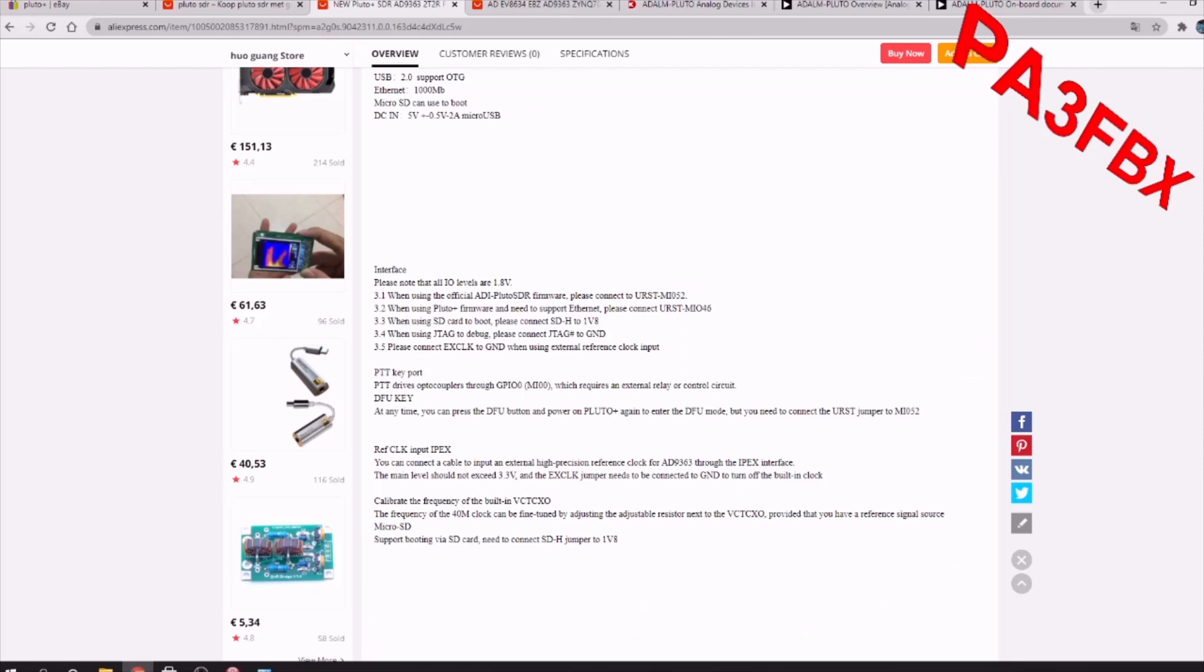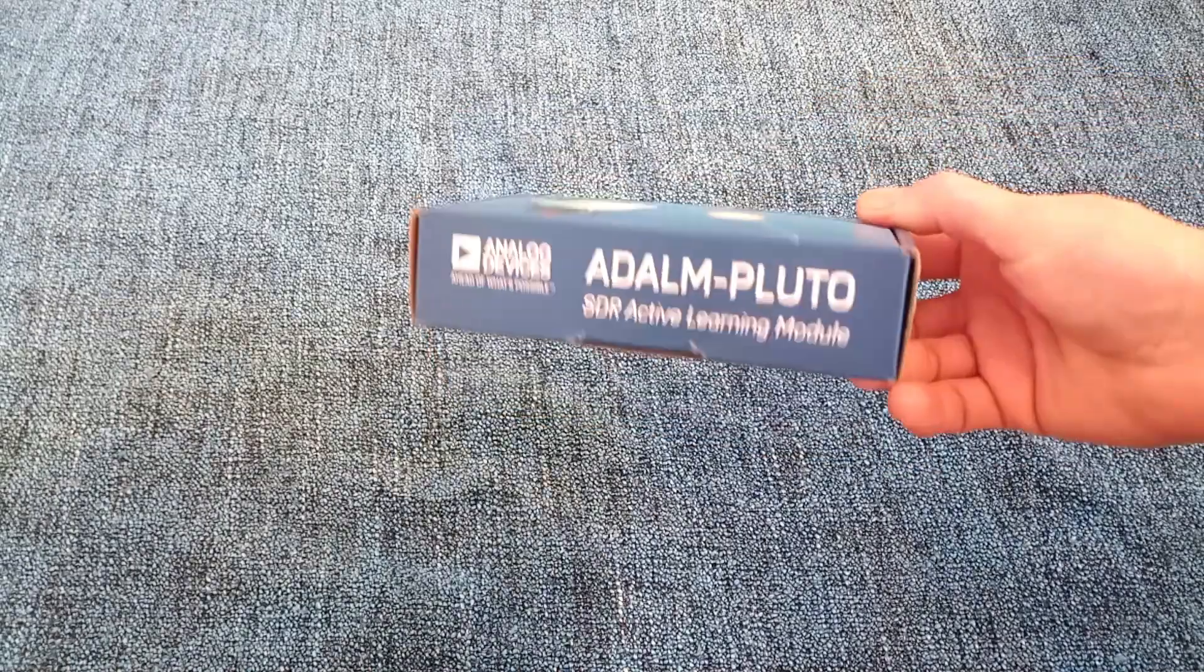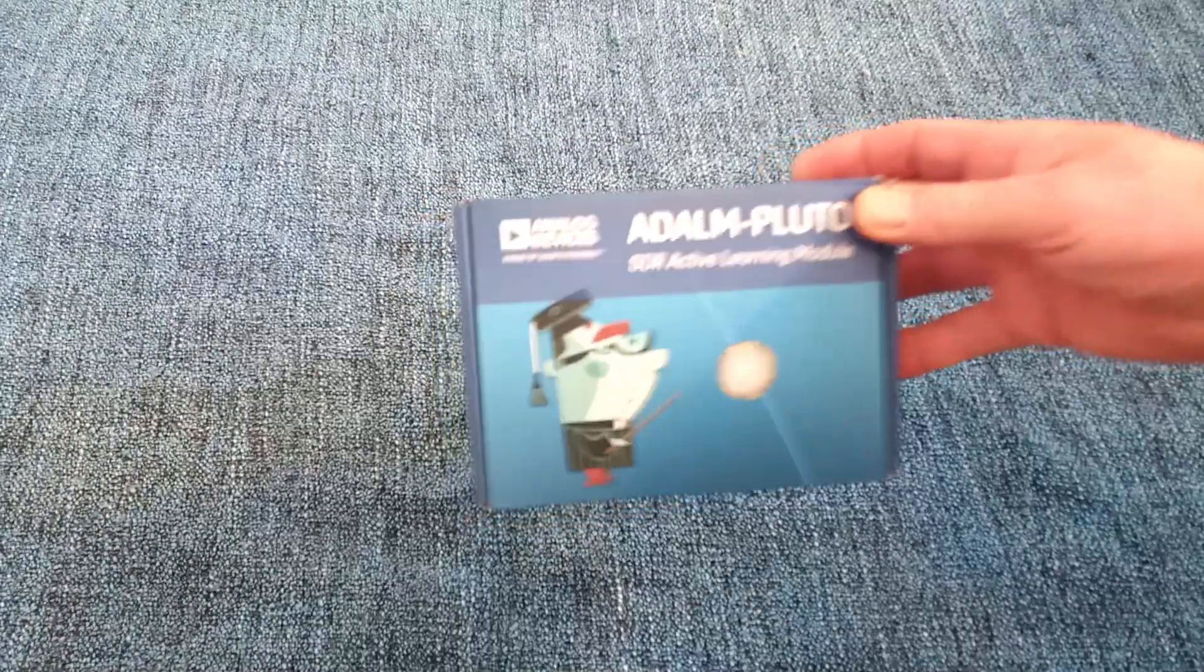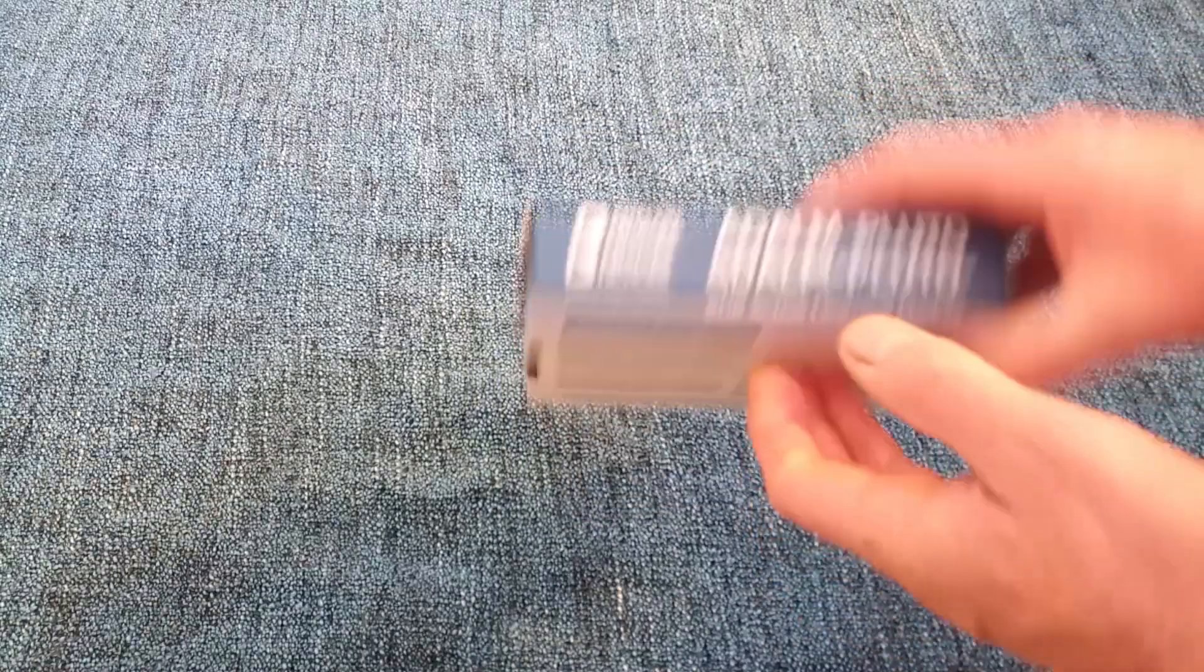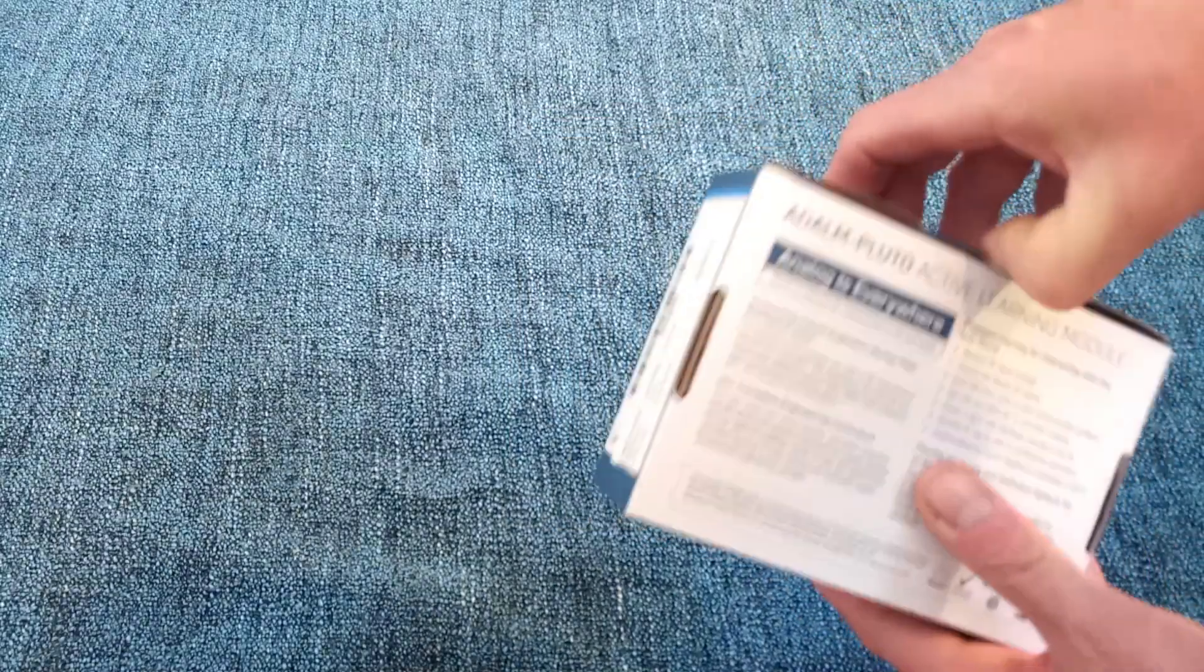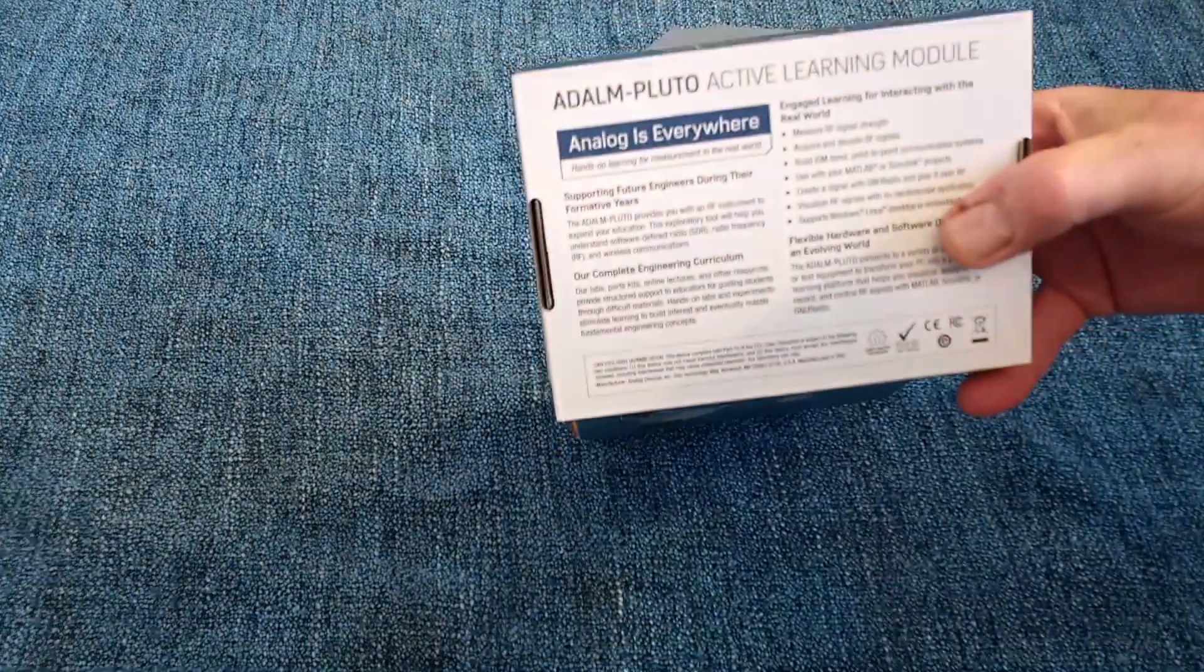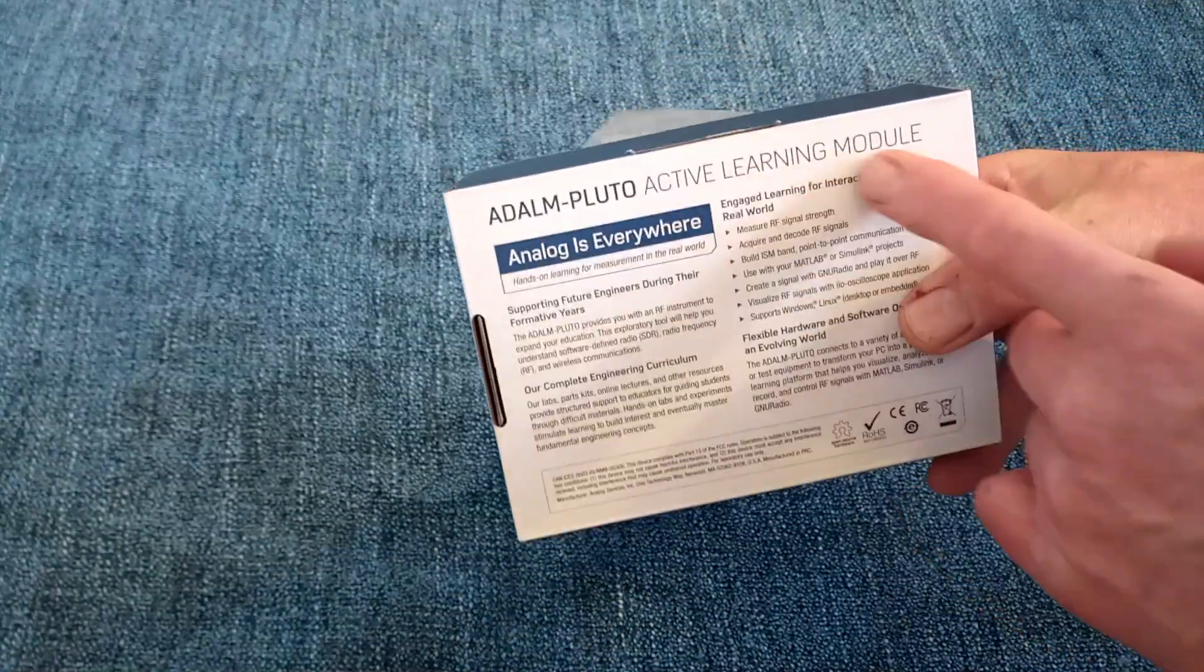Let's do a small unboxing. For comparison, let's see what is in the box. First, the Adalm Pluto, made by Analog Devices. A very nice designed blue box with all the data and information on it as a learning module.